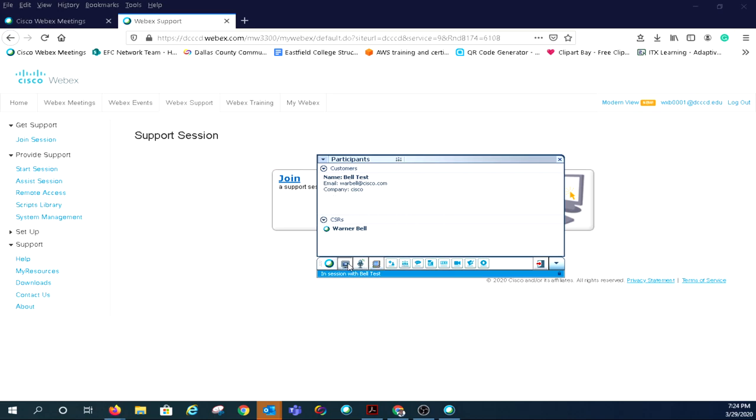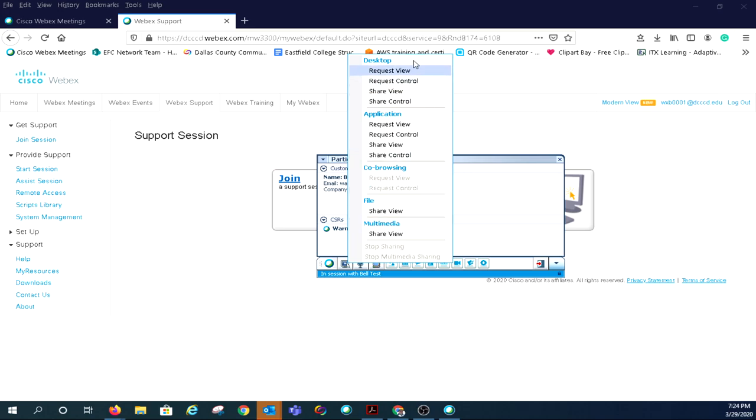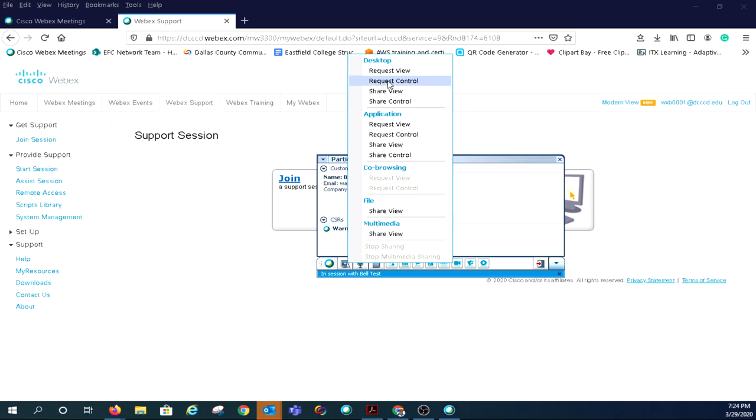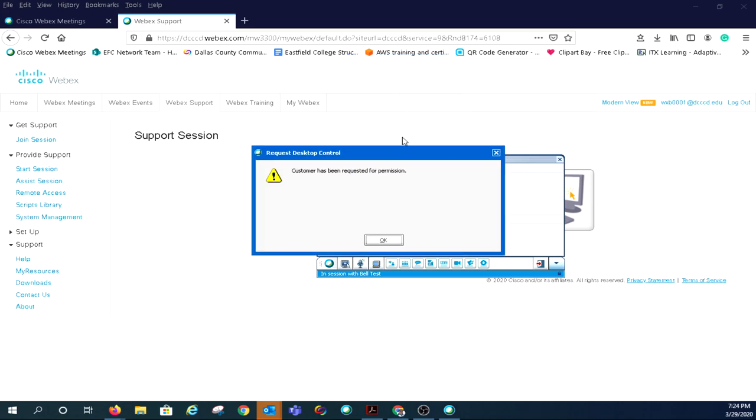If you click on the second icon, you will be given several view options. You can request view, request control, share view, or share control with the user of their desktop or any application they're running on their system. I would simply request control of the desktop; that way you get control of everything.